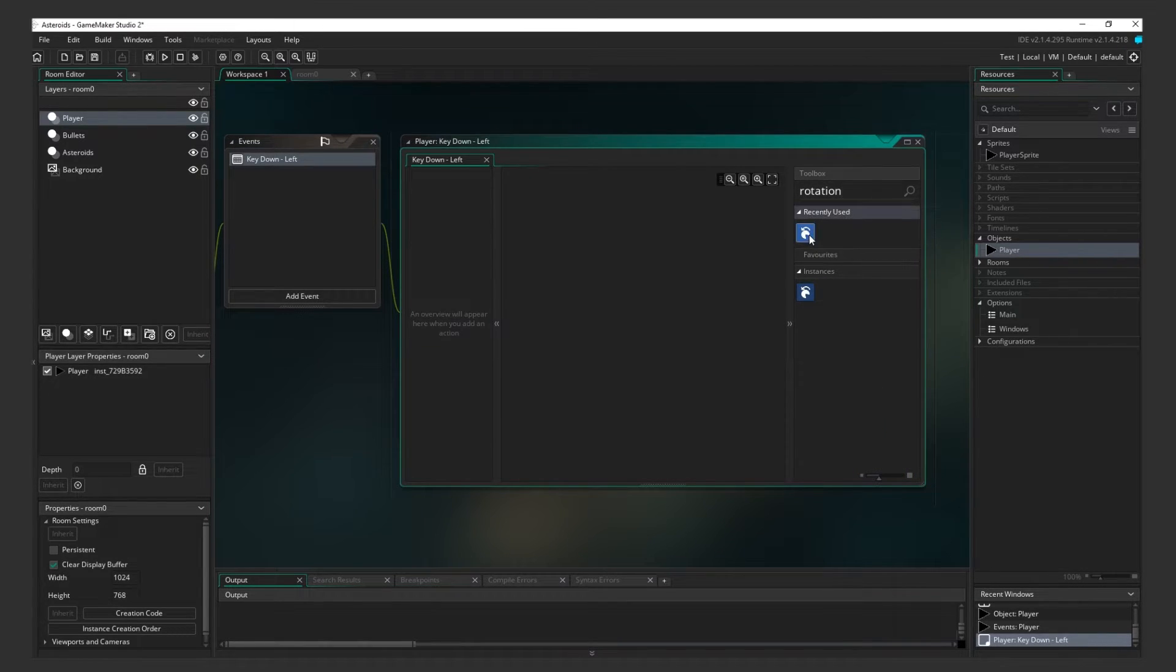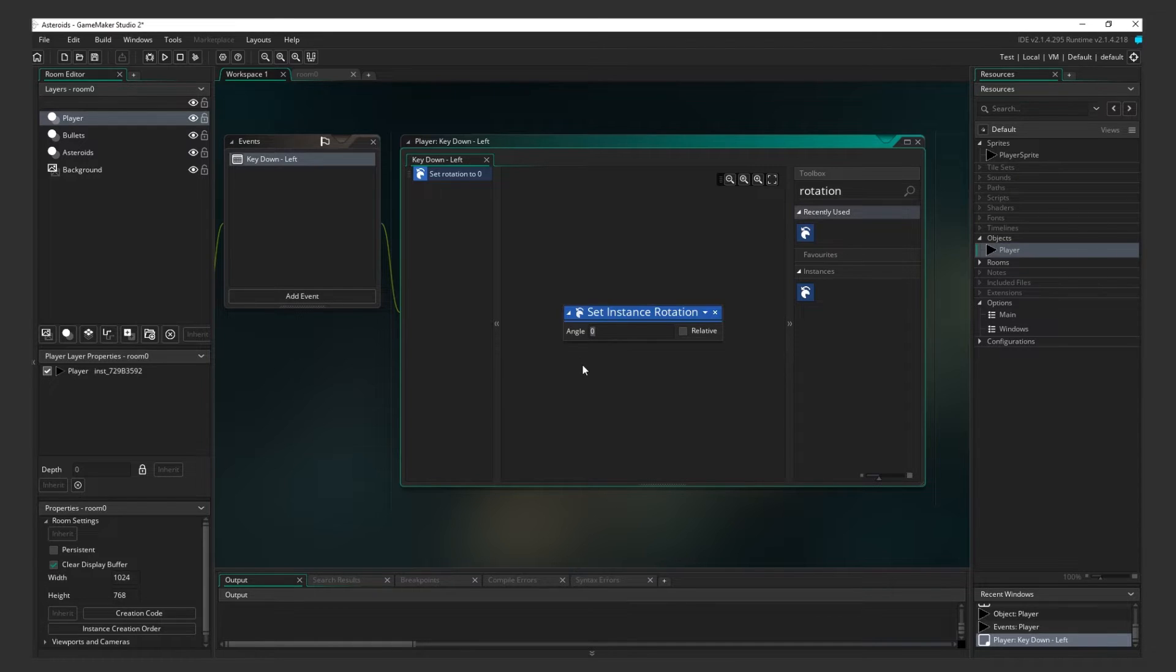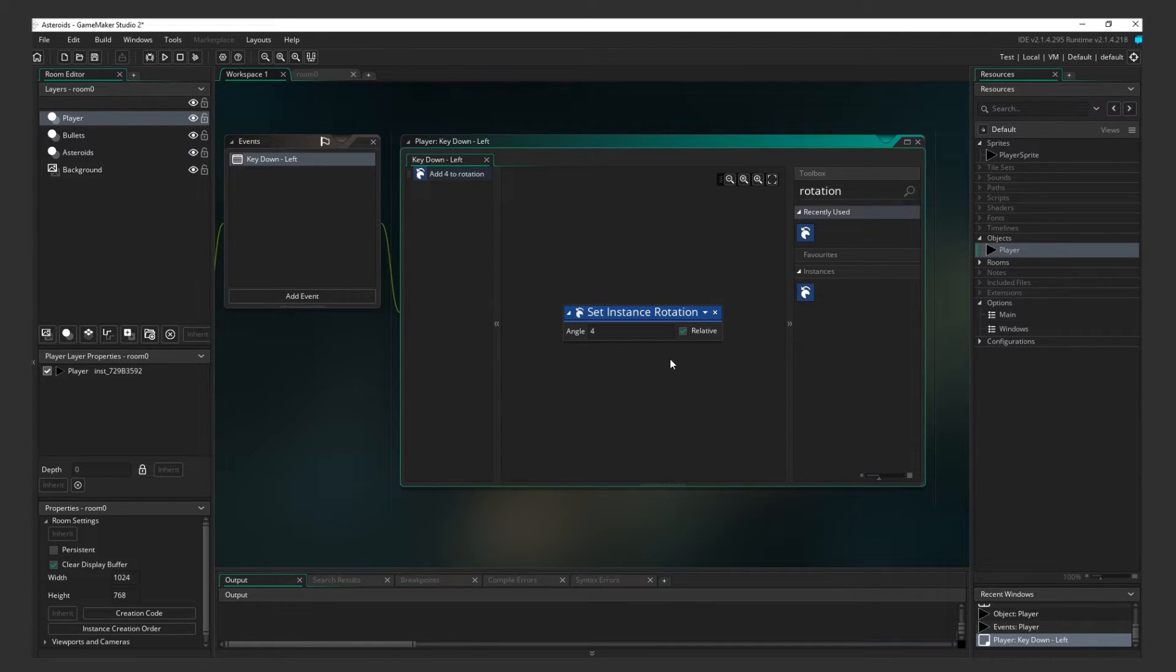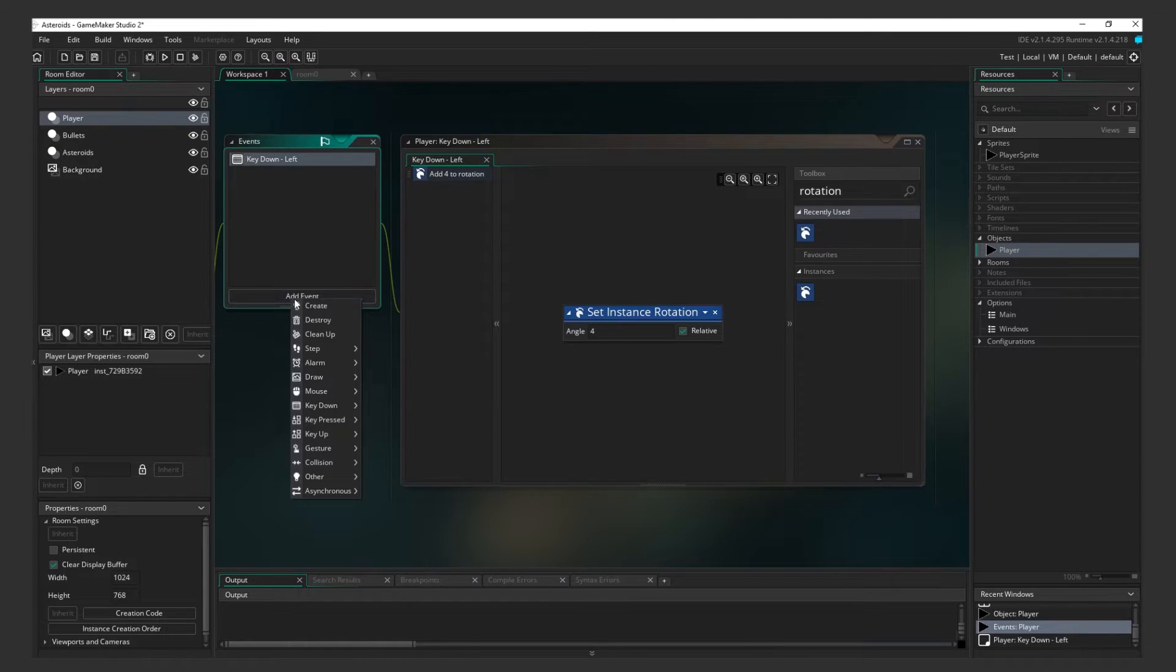So search for Rotation in the Toolbox search. There it is. Set the Angle to 4, and make sure the Relative box is checked. Relative basically means add to the current angle.